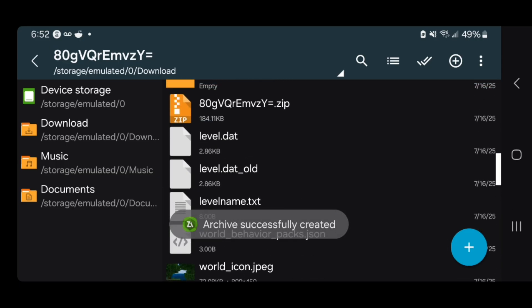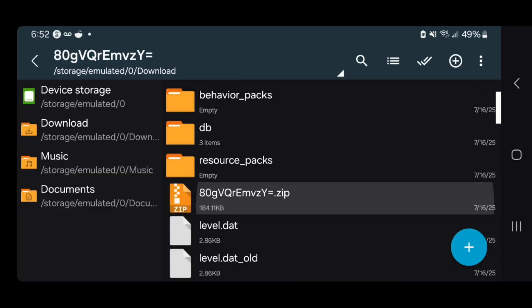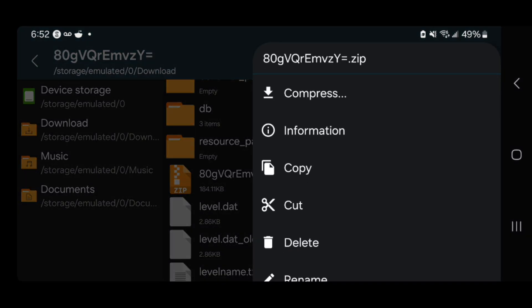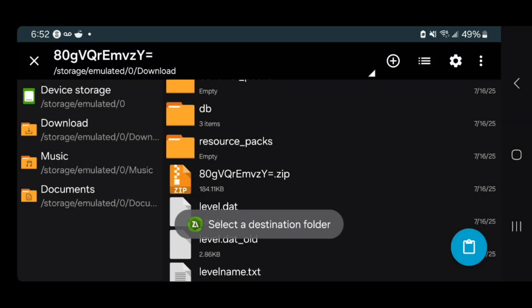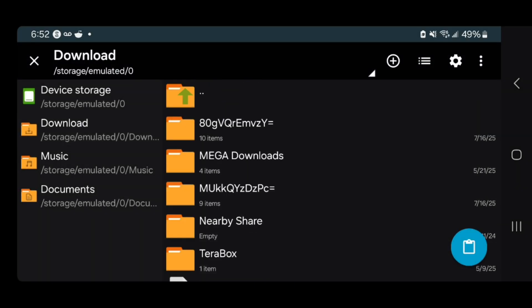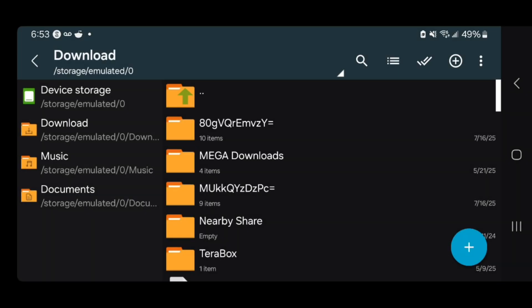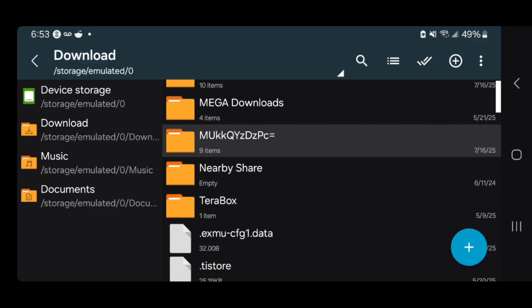It will now say Archive Successfully Created. You will get a brand new zip file — this represents your Minecraft world. Then long press on your world file and press Copy one more time. Go to the left side, press on Downloads, and paste it in.